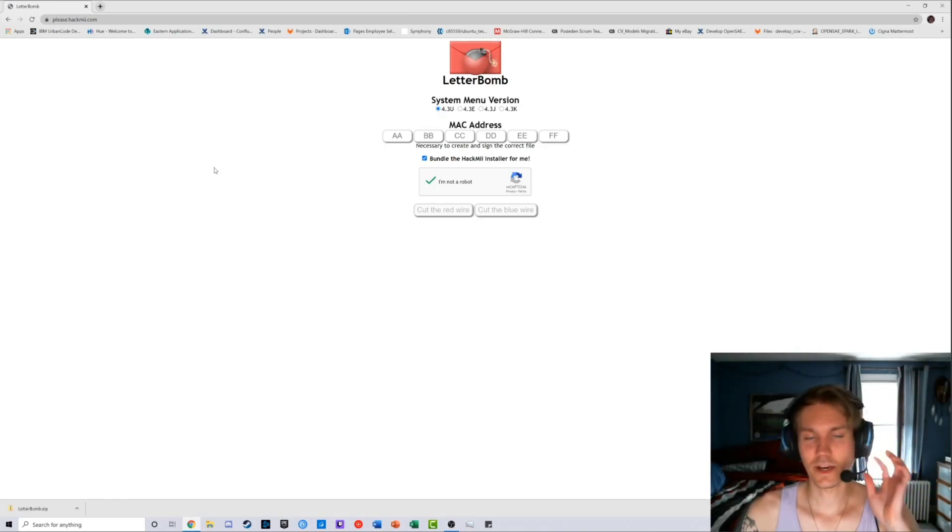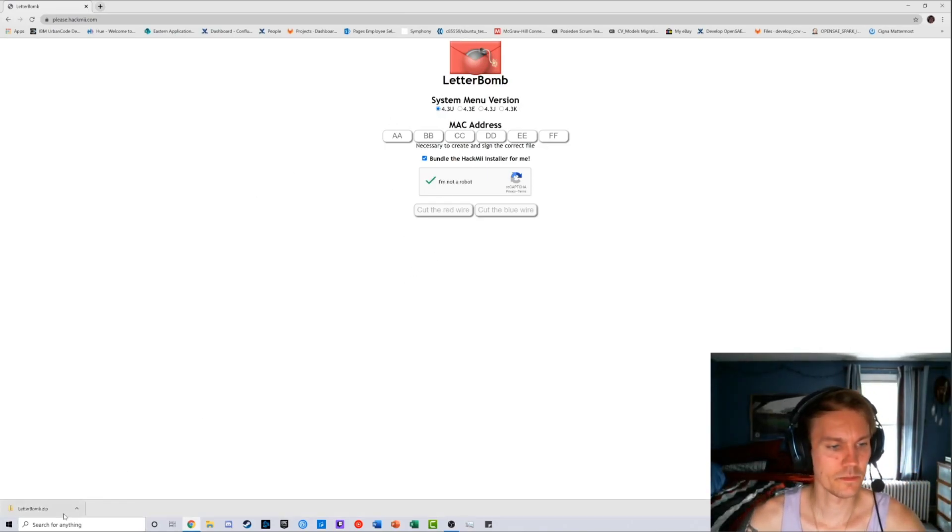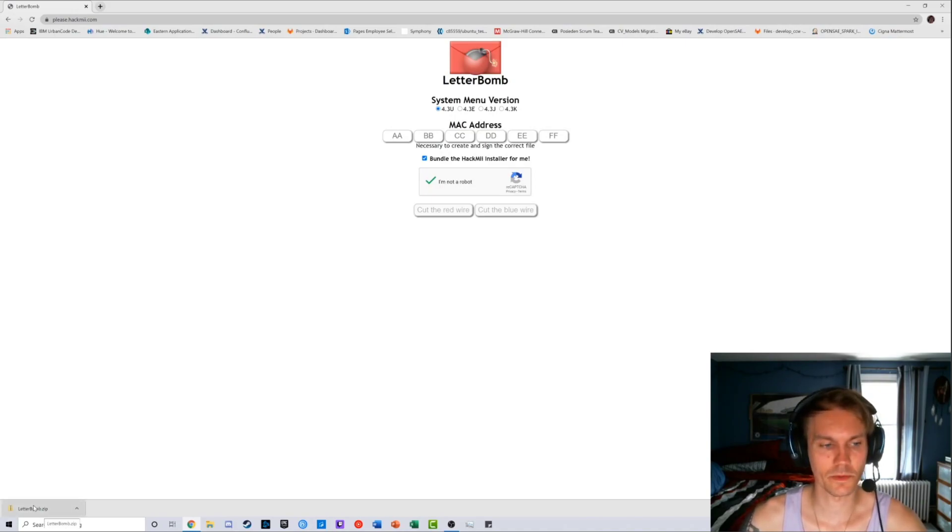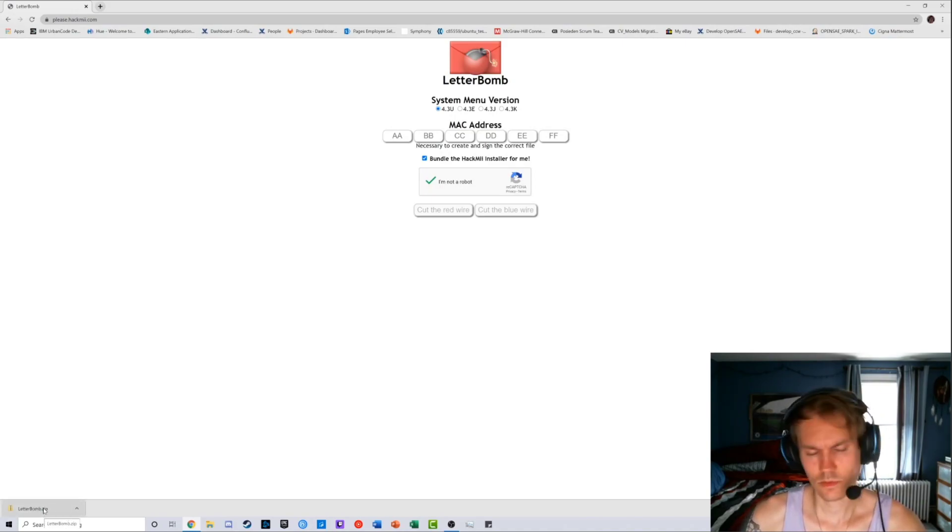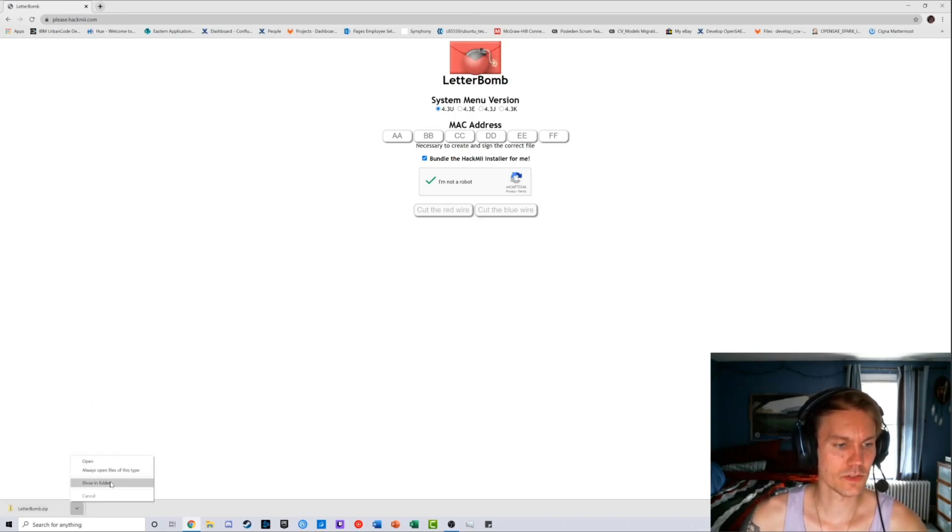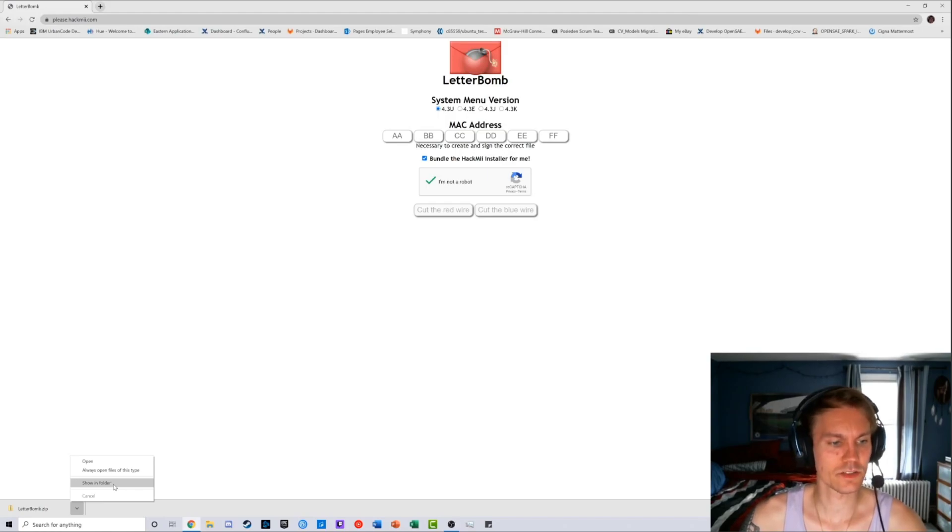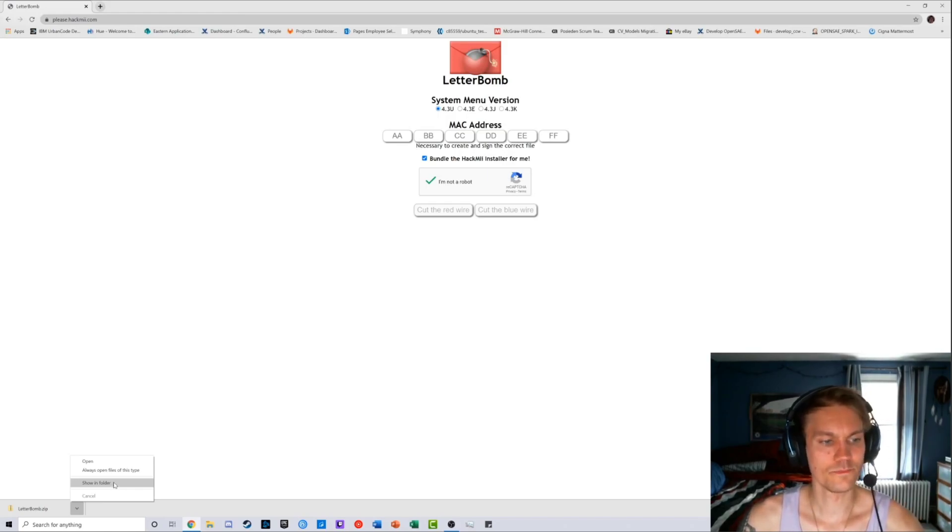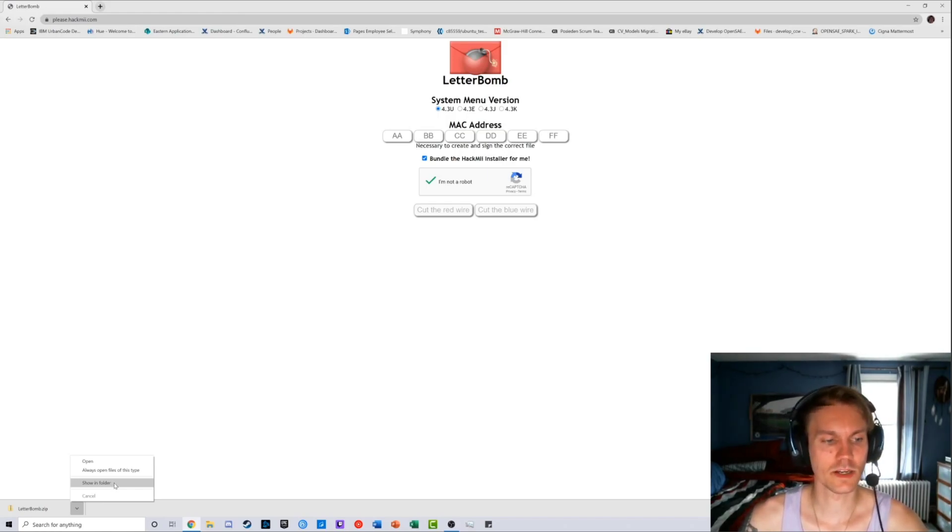All right, now that you typed your MAC address in, there should be a little folder down there in the bottom left corner called letterbomb.zip. If you're on Windows, you have automatic zip built in. If you're on Mac, you might have to download something like 7-Zip or WinRAR.